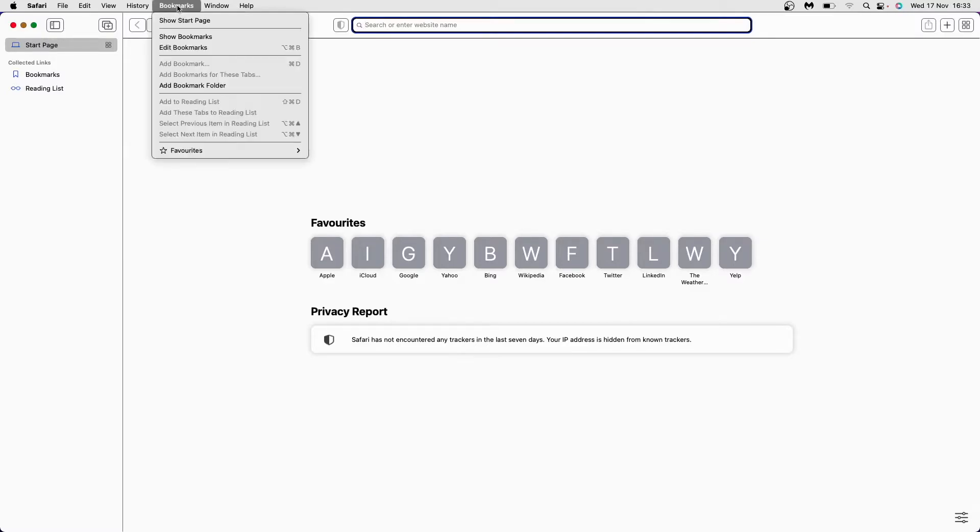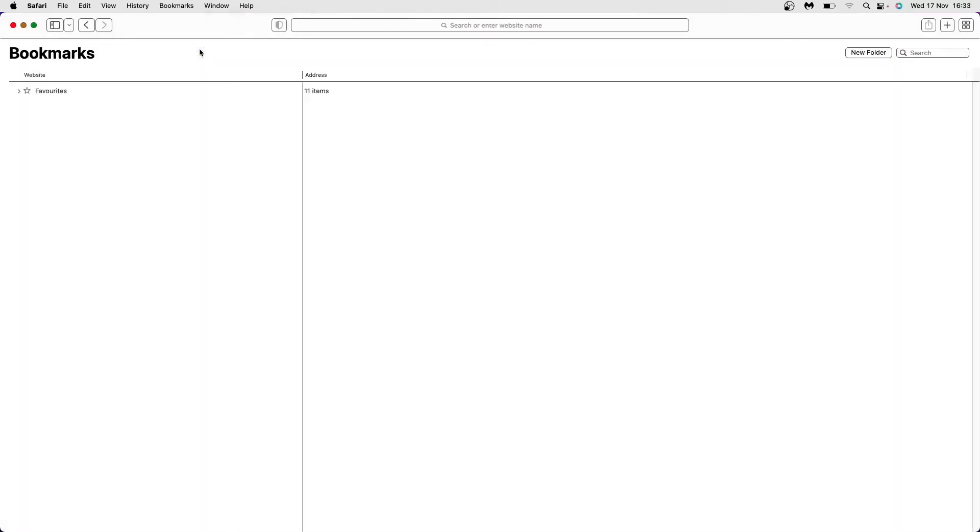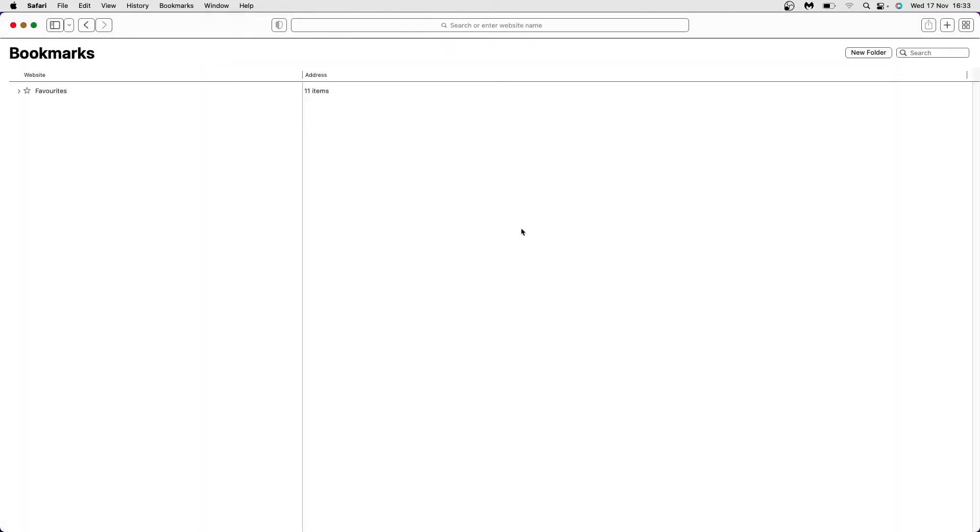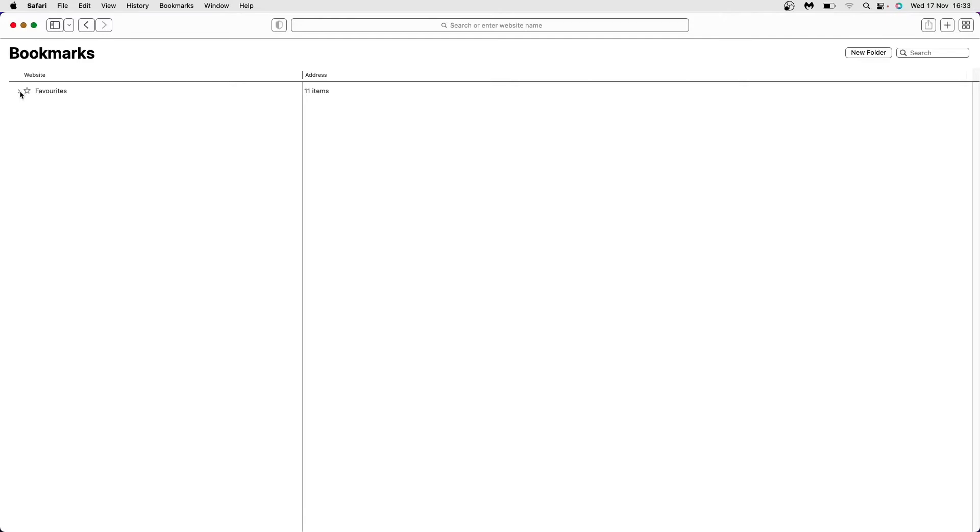Click on the bookmarks option and then select edit bookmarks. Once you do that, to show all of your bookmarks, click on the dropdown menu here. All of your bookmarks on Safari will be displayed.